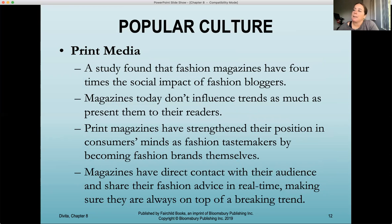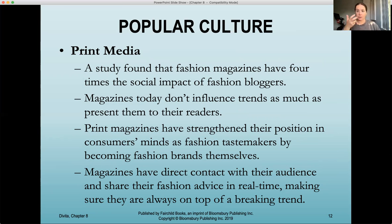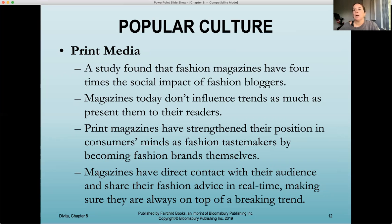Print media: a study found that fashion magazines have four times the social impact of fashion bloggers — though this data is from around 2019. Traditionally, fashion magazines have had a huge social impact on what people buy, what people perceive to be high fashion, and how people want to dress through aspirational looks. Today, magazines don't influence trends as much as present them to their readers. We present ideas through magazines, but influencers and fashion bloggers probably drive the beginning of trends more than magazines do.